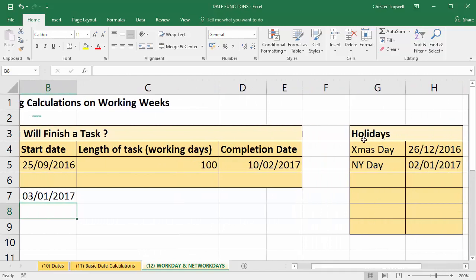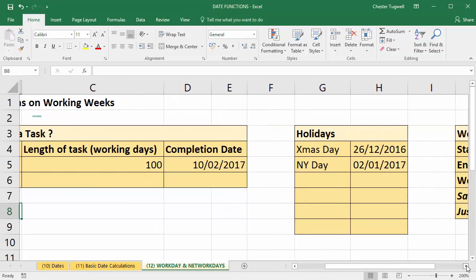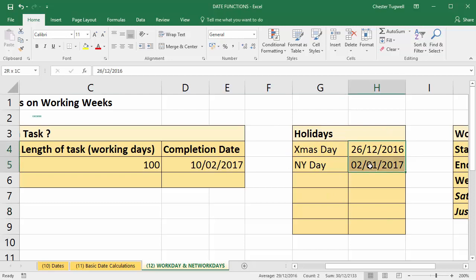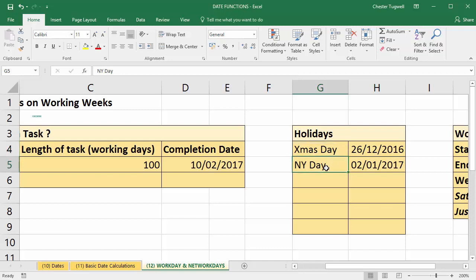What you can do is create a list of holiday dates on your spreadsheet. You only need the dates themselves, but to make things clearer for other users I've created a small table with labels for the dates. For the formula though, you only need the date values themselves.